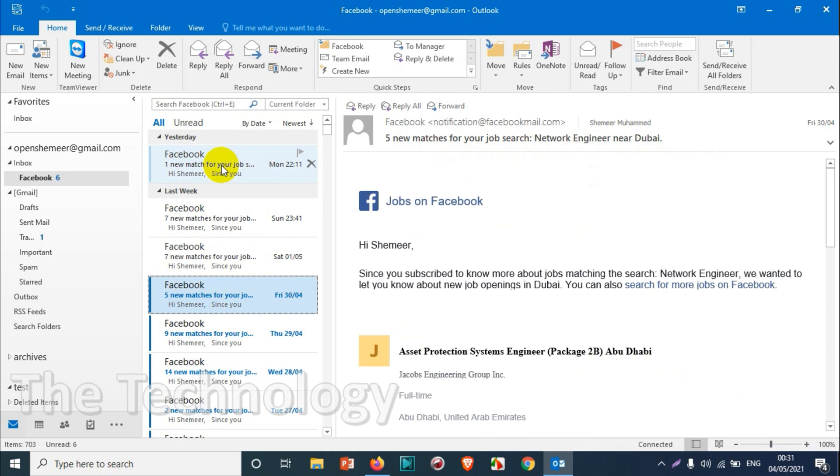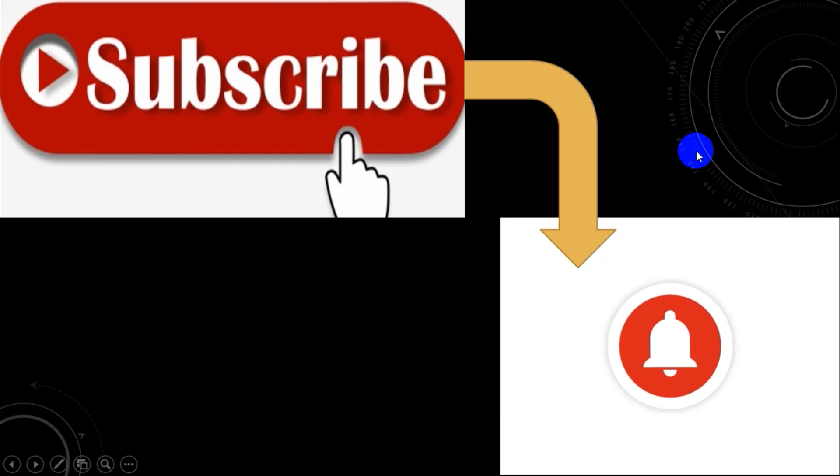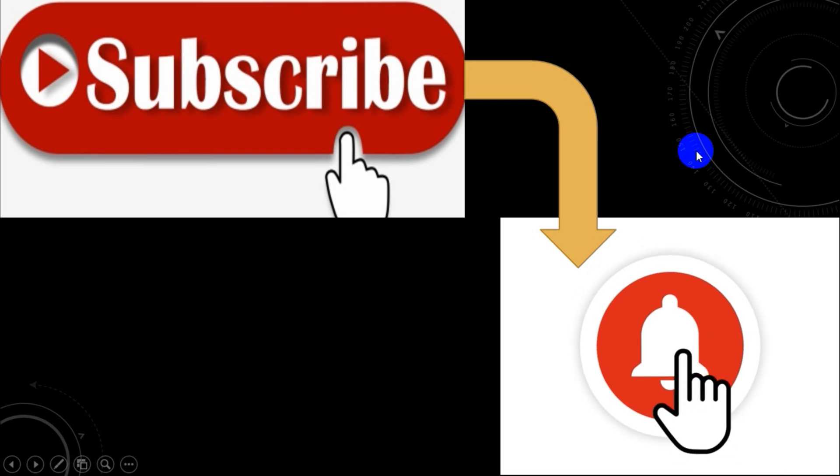I hope you understood, just we are using only the spacebar to read the emails, all the unread emails. I believe this video was helpful to you. Thank you for watching, subscribe to the channel, click the bell icon for notification. Take care, goodbye.